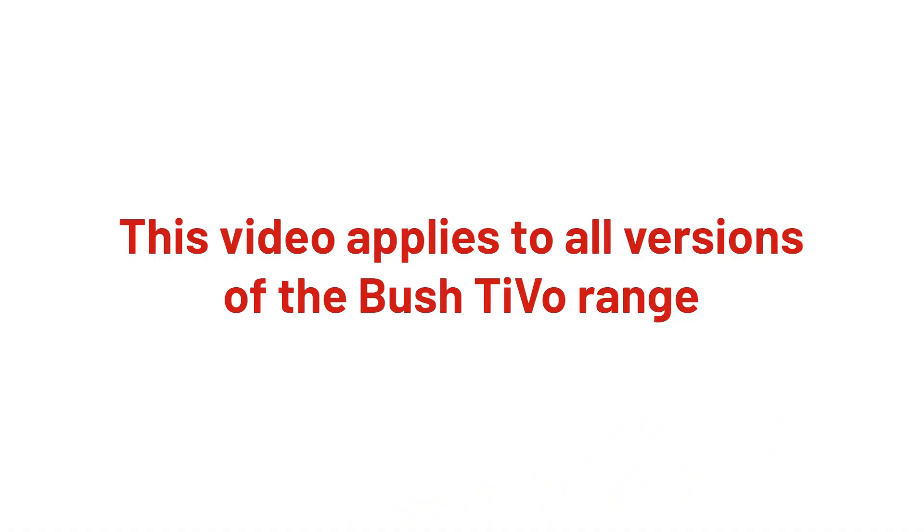This video applies to all versions of the Bush TiVo range, including Freeview and Freely models.